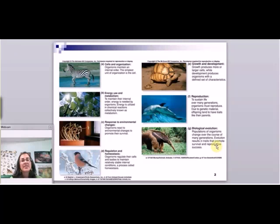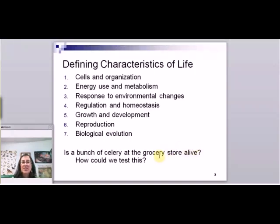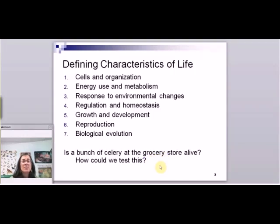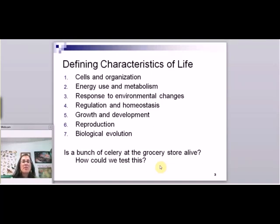Again, this gives us a very formal definition for what is alive. So here's that list again of the defining characteristics of life. This is the way that we could ask ourselves about things that might be a little more ambiguous. So my question here for you is: is a bunch of celery at the grocery store alive? This is a little bit tricky, right, because it was alive—it was a plant, I've cut it down and I've sent it to the grocery store. So how would you test this? This is a little bit for you to think about, thinking about these defining characteristics of life.